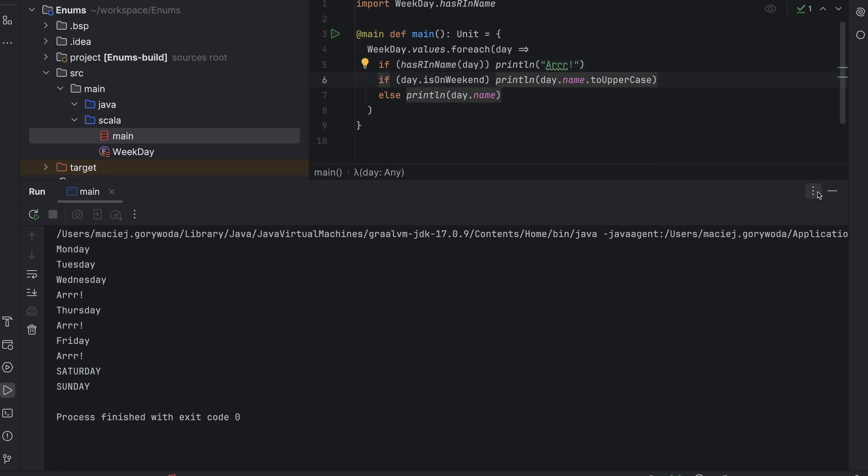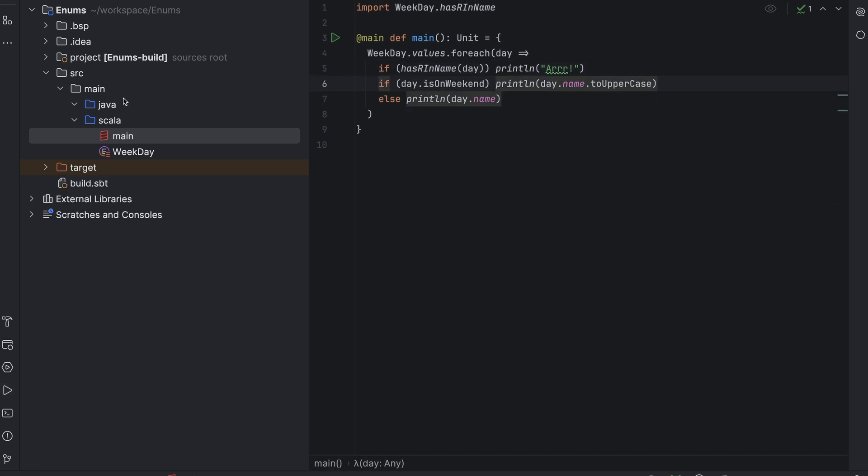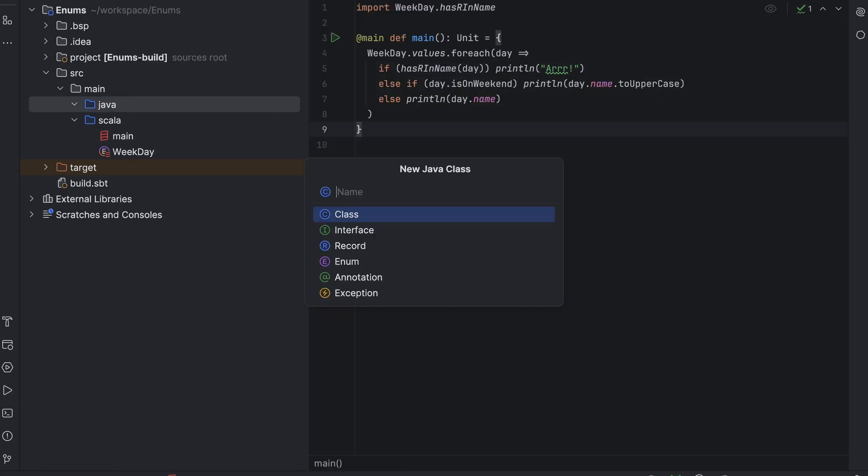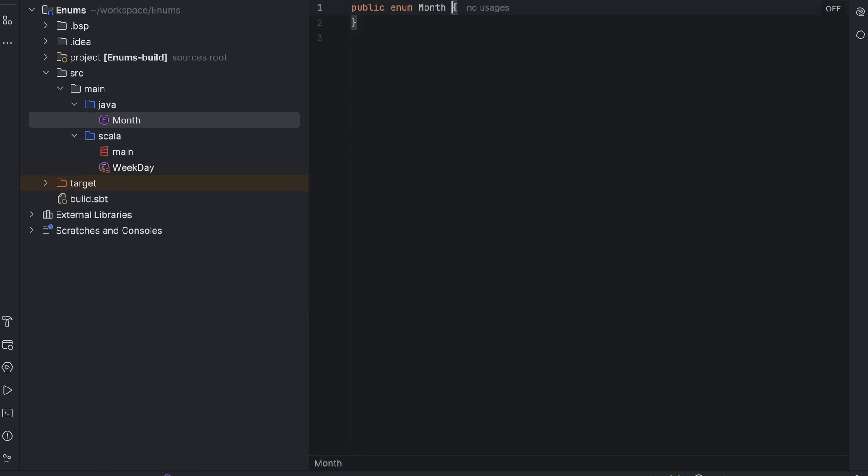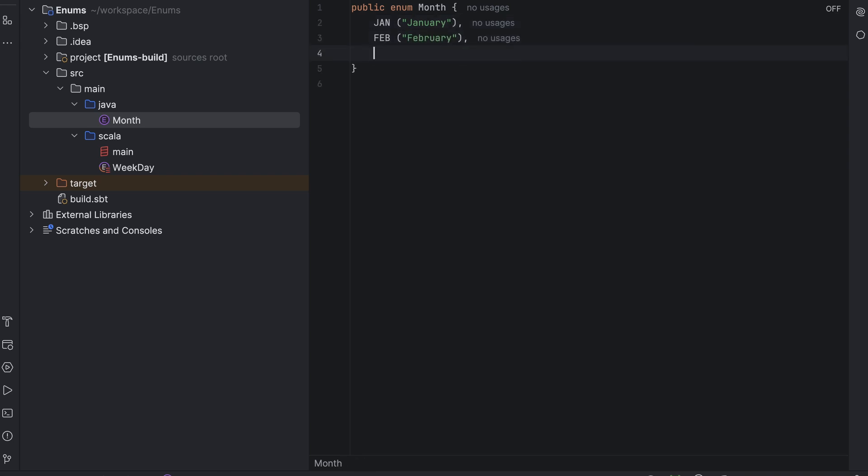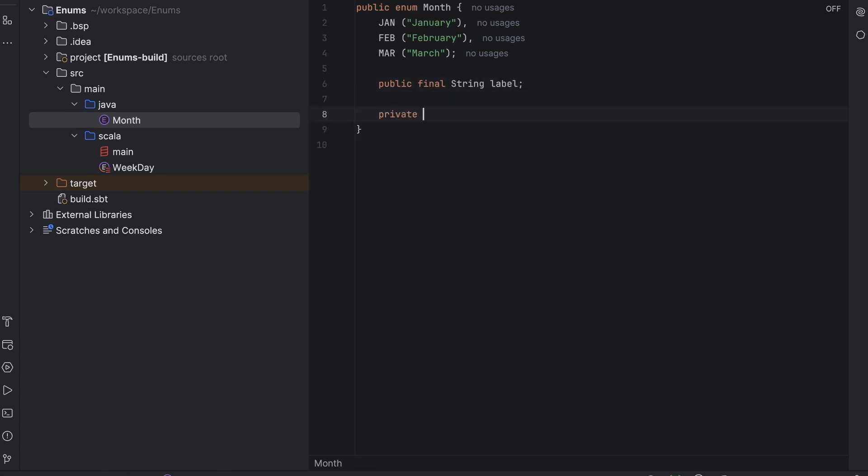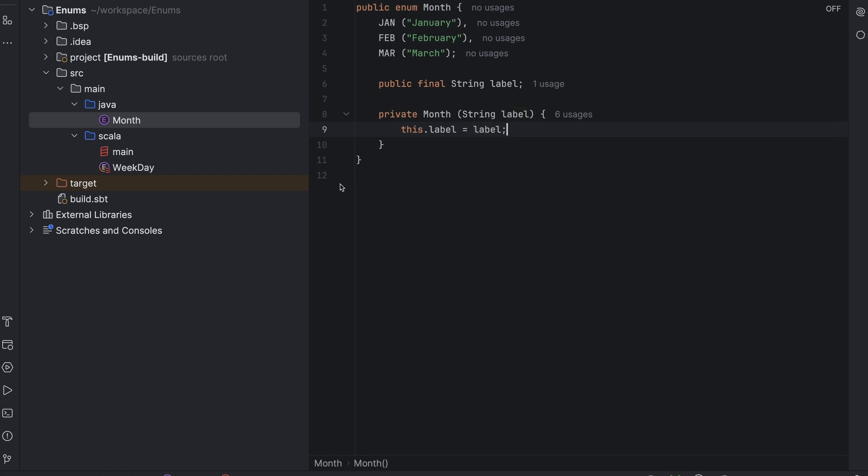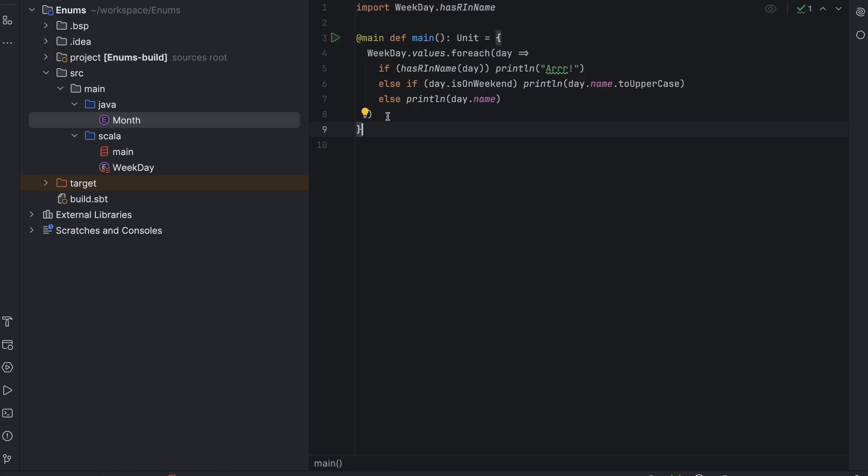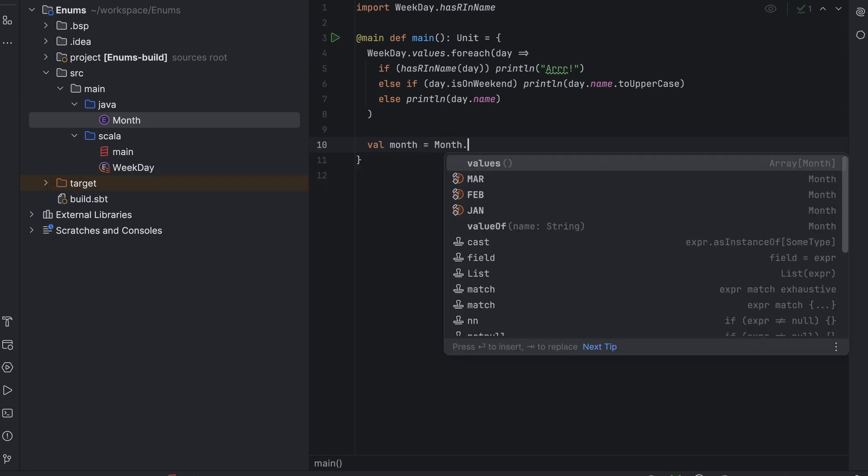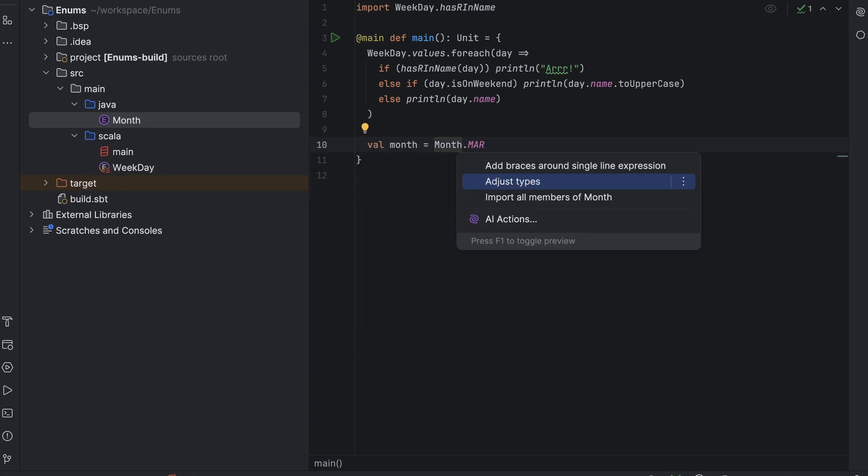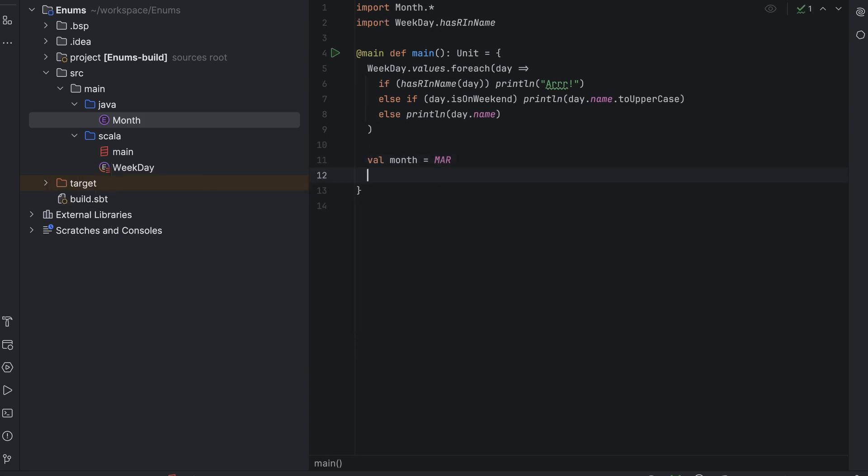The last thing I want to discuss is the compatibility of Scala and Java enumerations. Let's create a Java enum called month with months as values. For short, we will use only January, February, and March. Adding fields to enum values in Java is a bit more complicated than in Scala. We need a public final field called label and a constructor. And now we can give the months their proper names. I didn't call the field name because a Java enum already has a name field. It holds the case itself as a string. So jan, feb, and mar. As you can see, we can use those values and their fields in Scala out of the box.